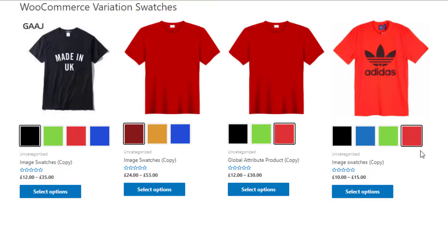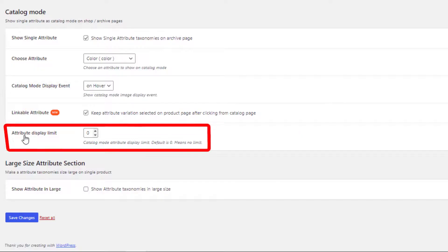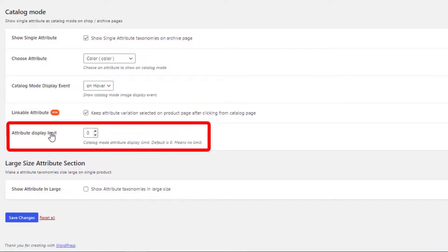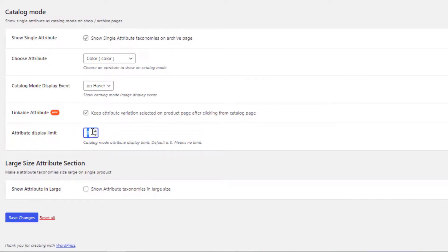Now let's assume you don't want to show all the color swatches on the shop page. In this case, you can limit the swatches. From the 'Attribute Display Limit' option, I will set the swatches display limit to two and save the changes.